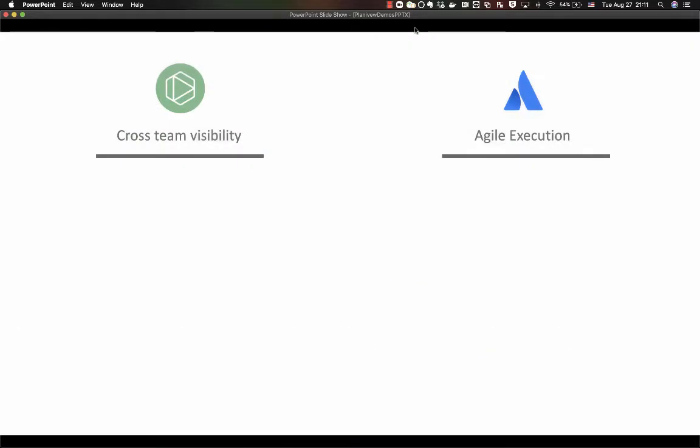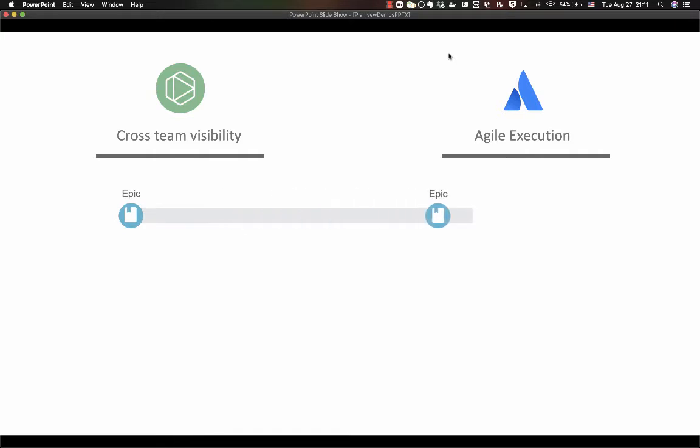For the demo today, we will start out with Linkit and Jira, and we will see some epics flowing in one direction or the other between the two sides.